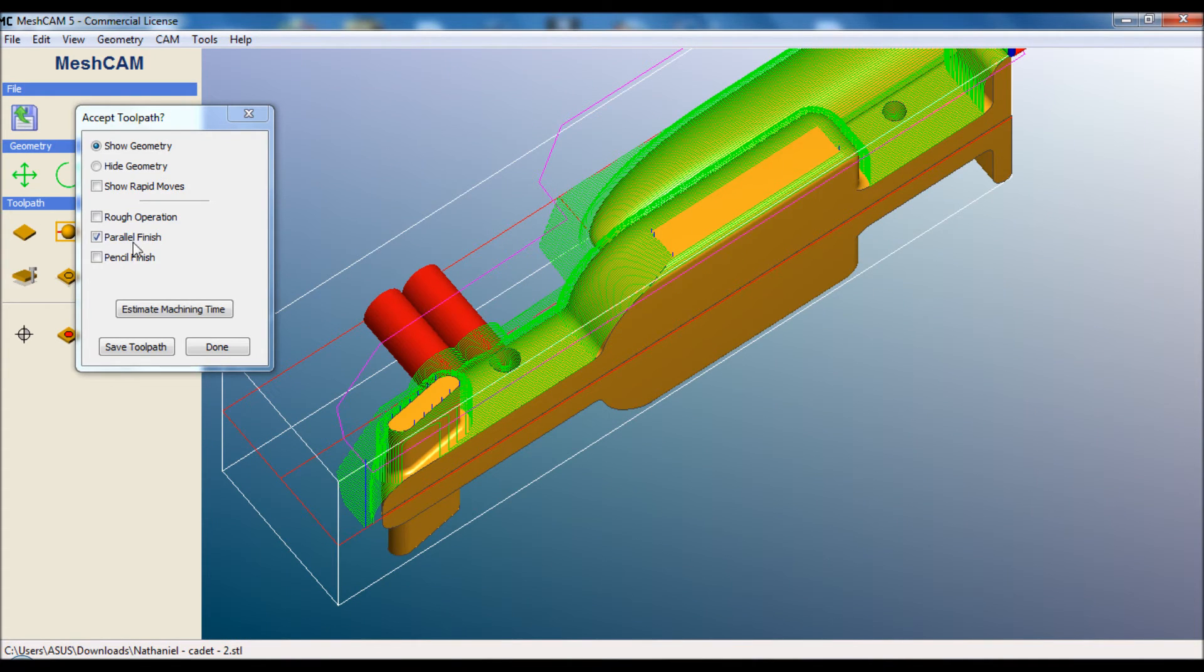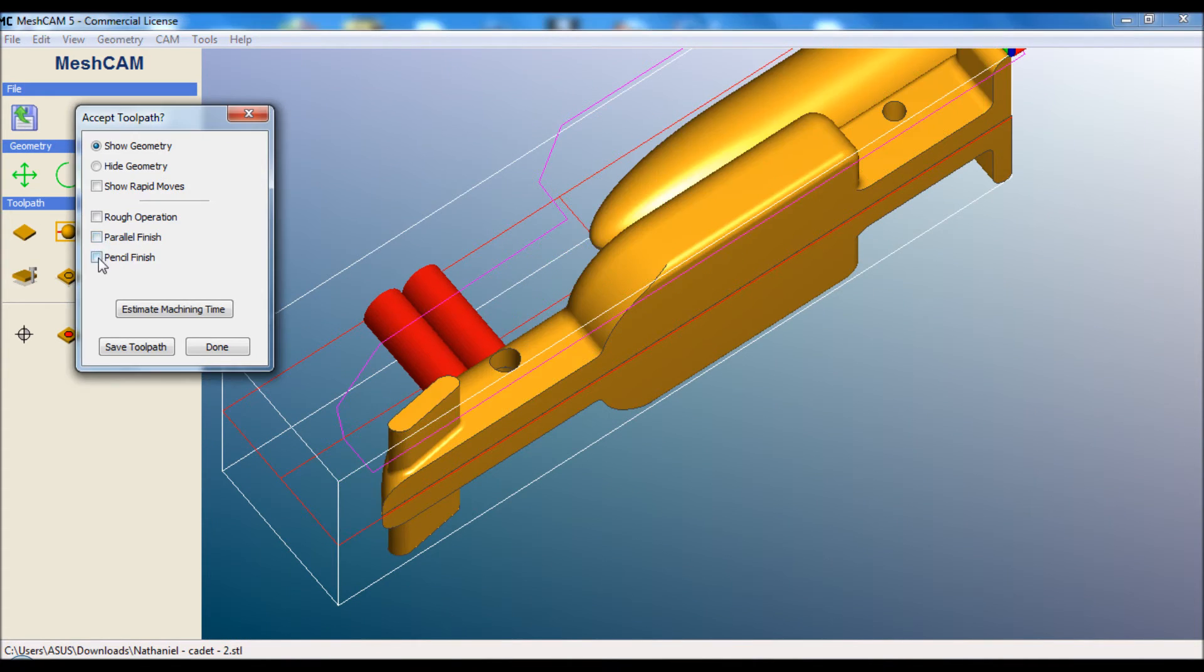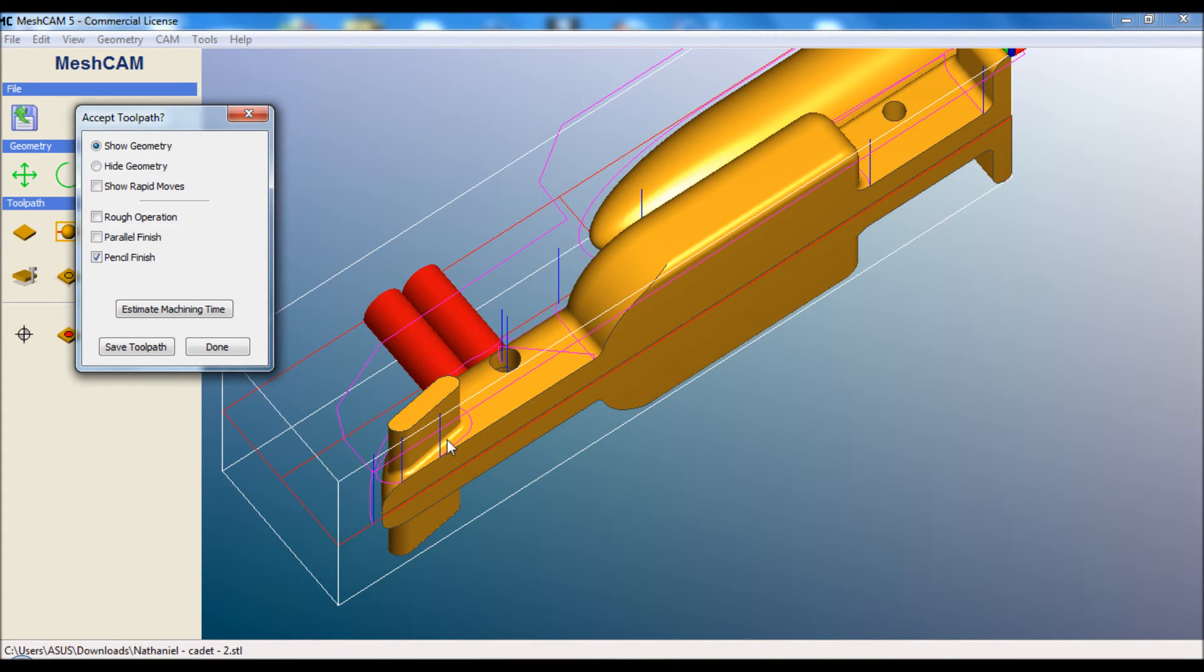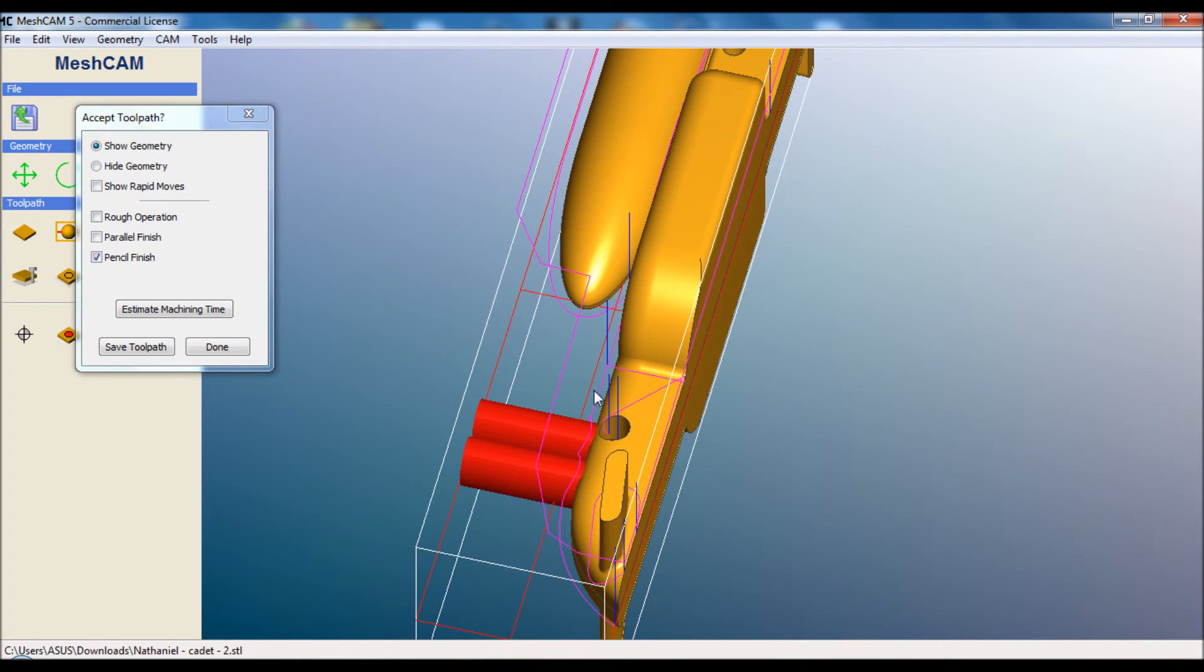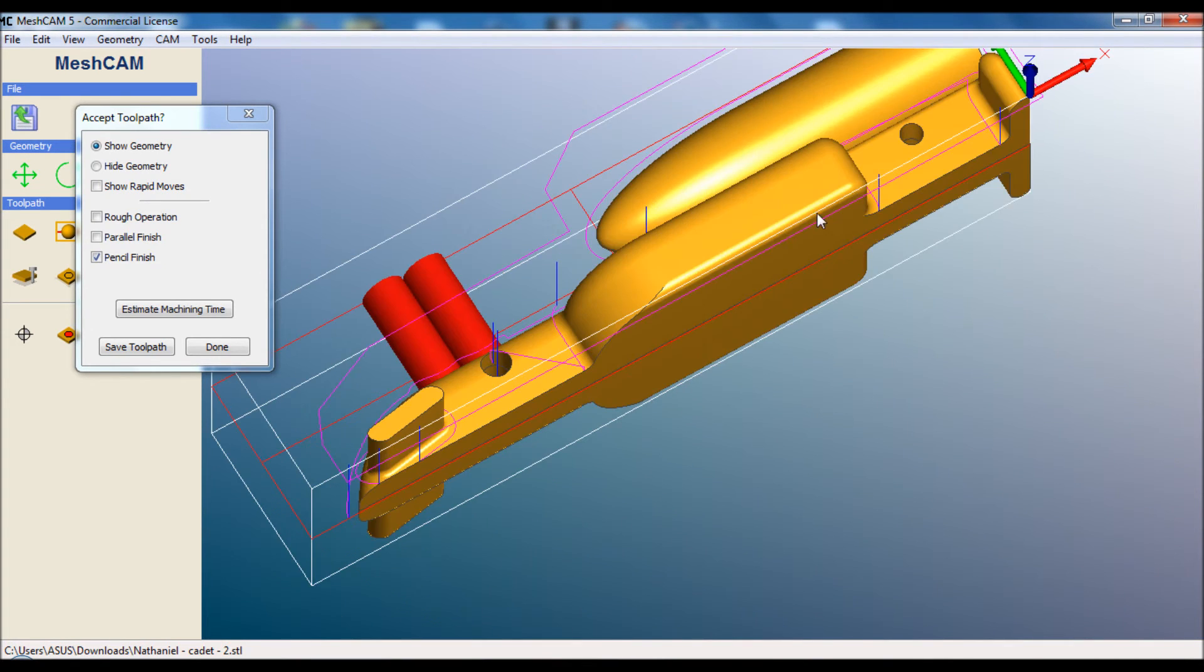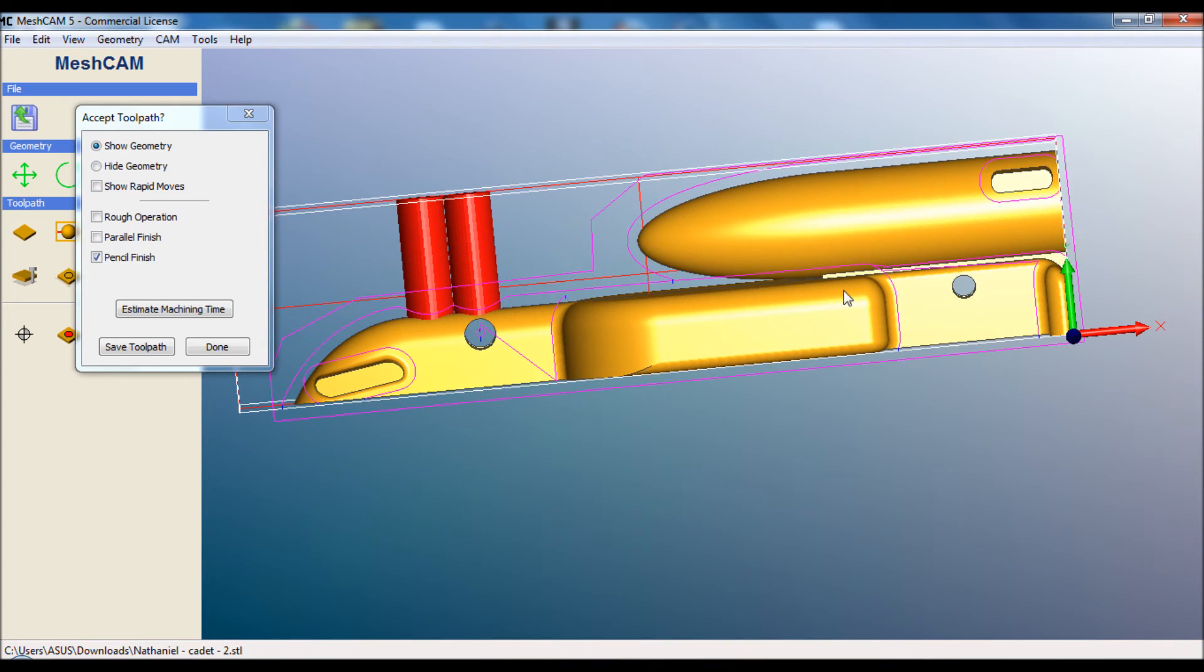The last one is the pencil finish. And we can see that it's going to trace around the wing here. It's going to trace around the nose cone, around the canister holder. It's going to trace around inside the wheel arches. It's just going to make sure that all of these areas are perfectly done.